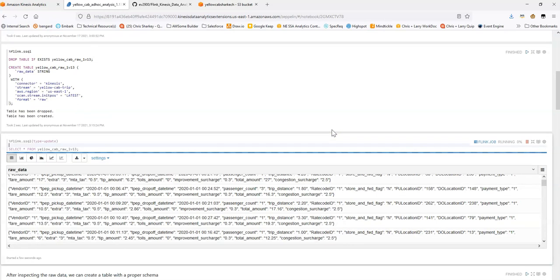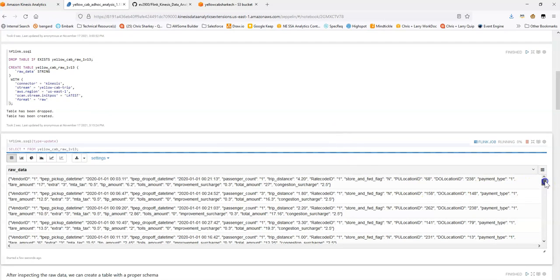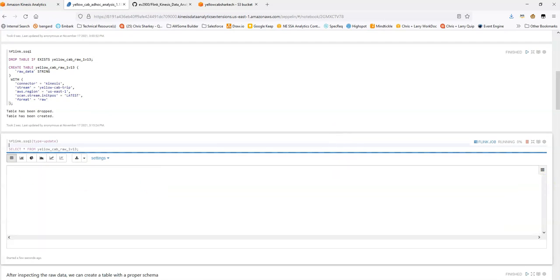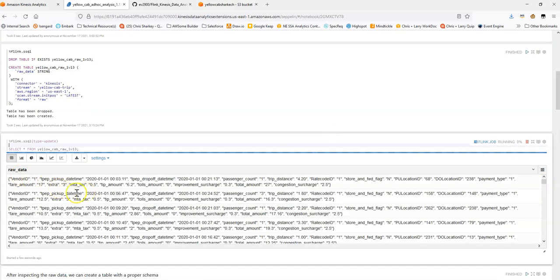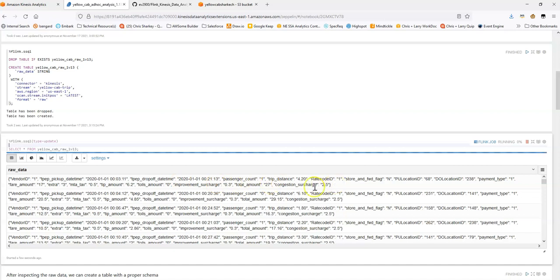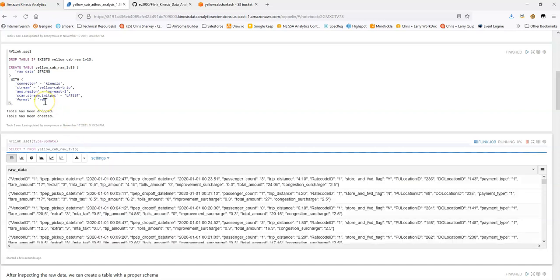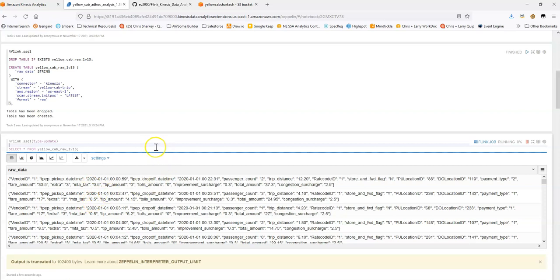And we should see in a moment that you'll see some data displaying on this window. Great. And there you go. You can already see it's just a single column, raw data, and it's giving me the entire message. So again, this raw data format and an operation like this is great for inspecting your data. Cancel this.